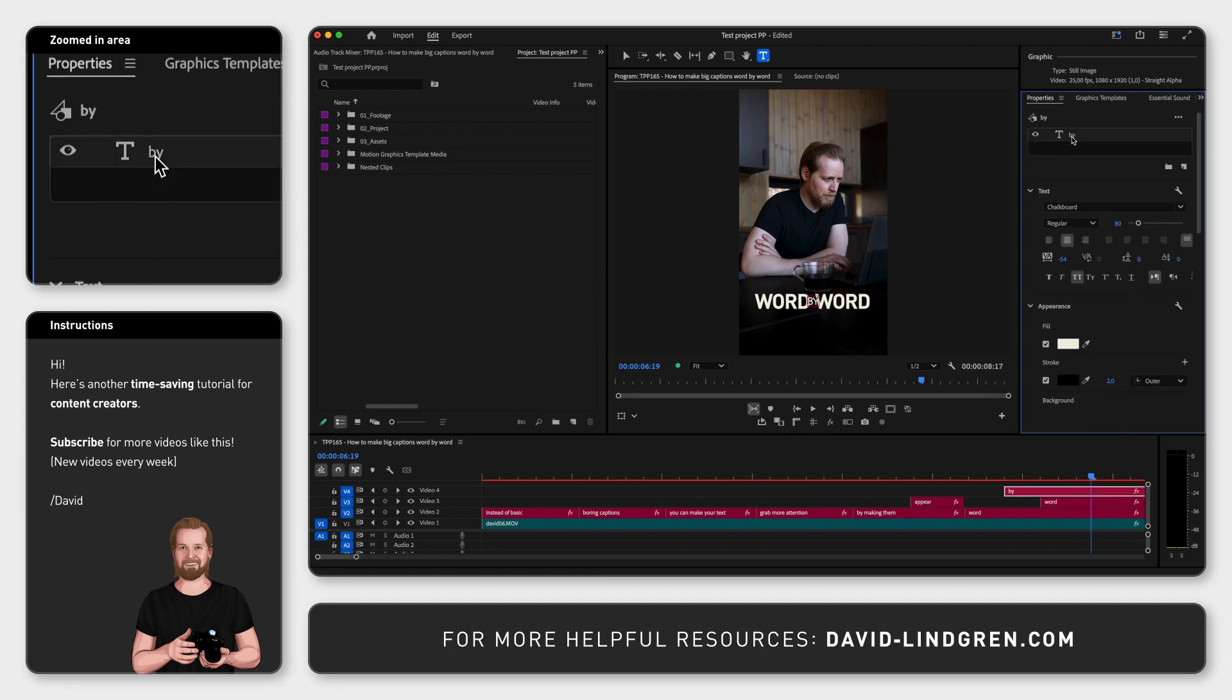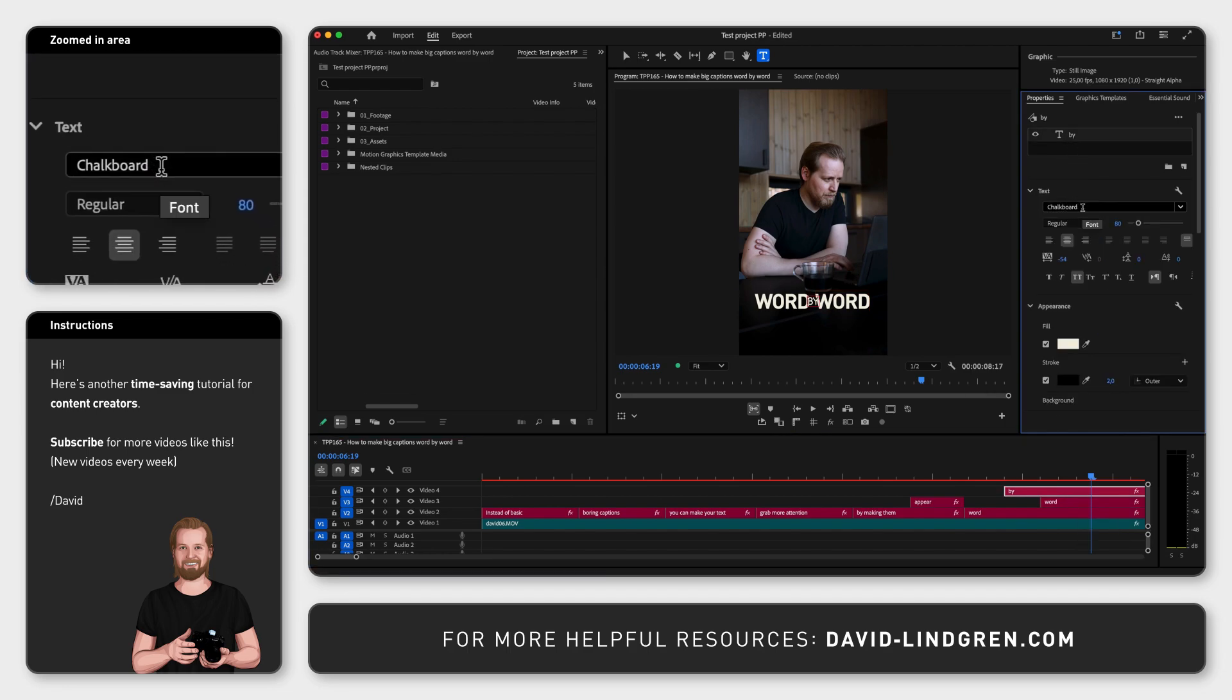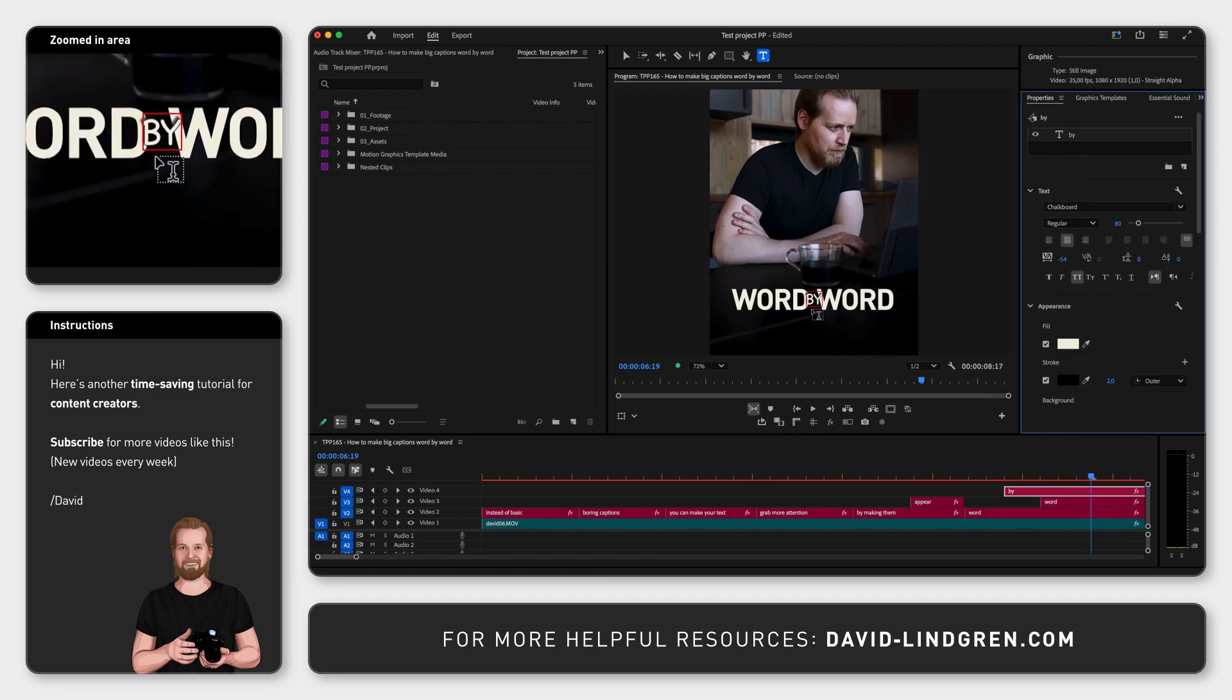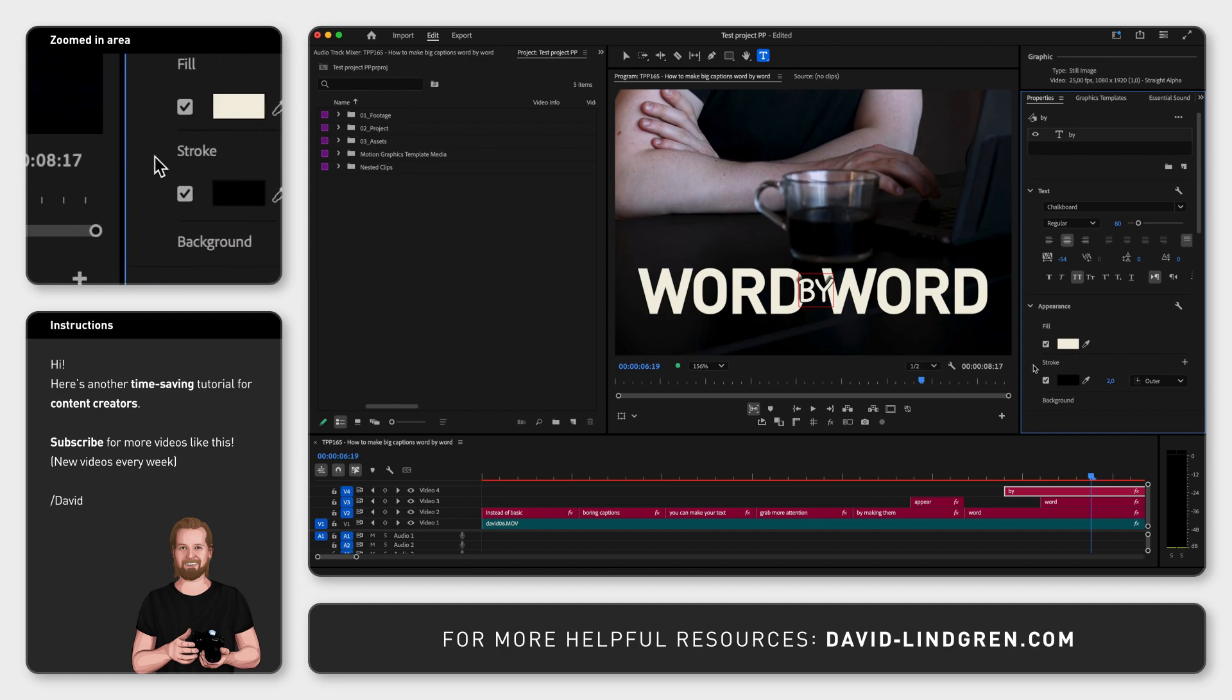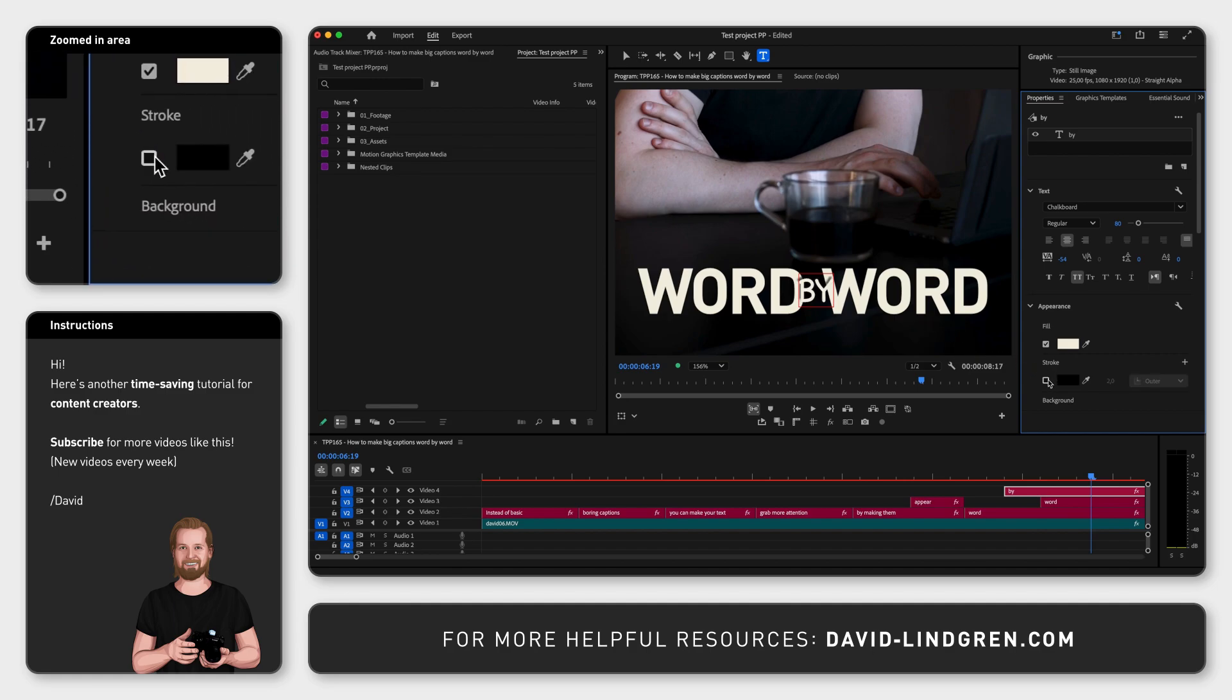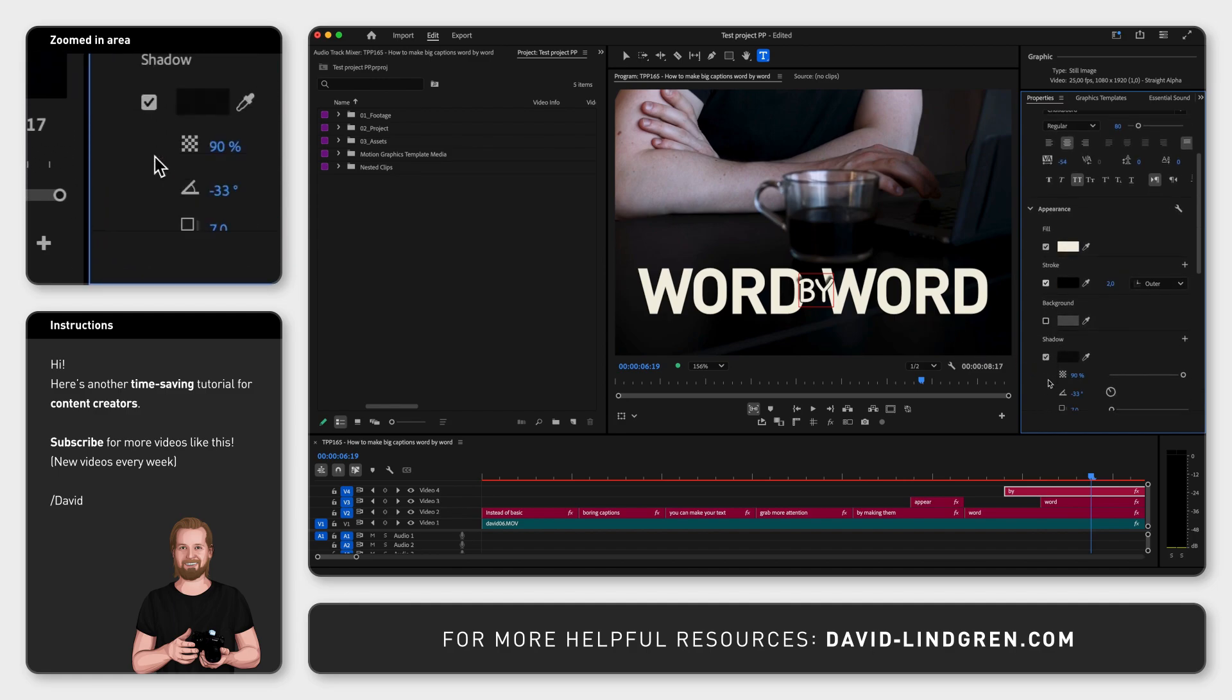You can also overlap your words or place them close to each other, but in order to do that make sure to add a stroke or a shadow or both so that the text is still readable.